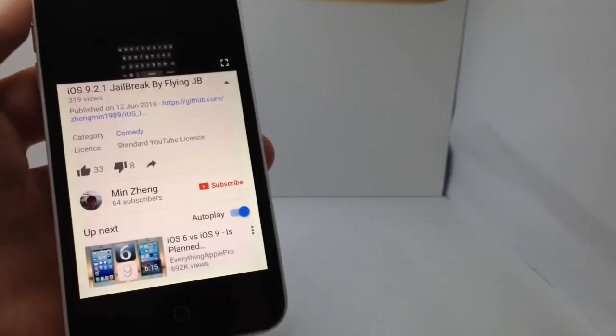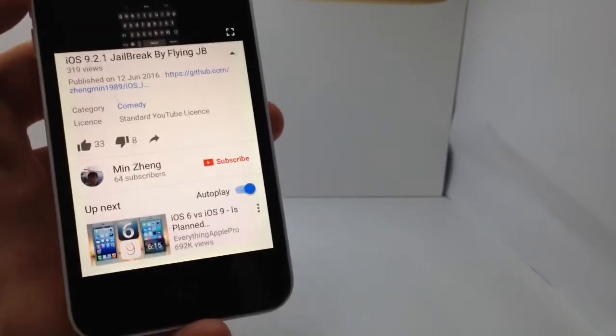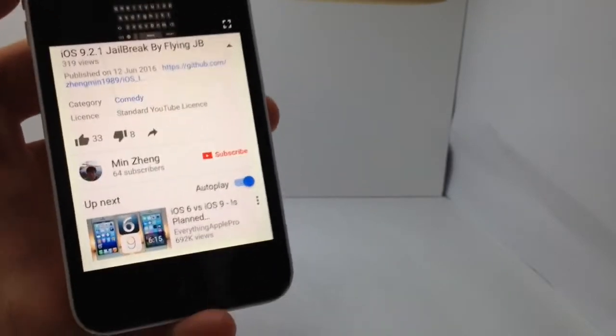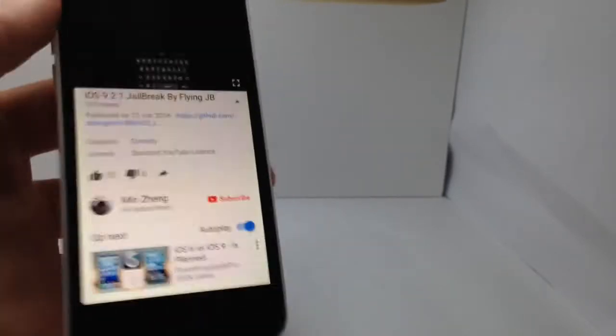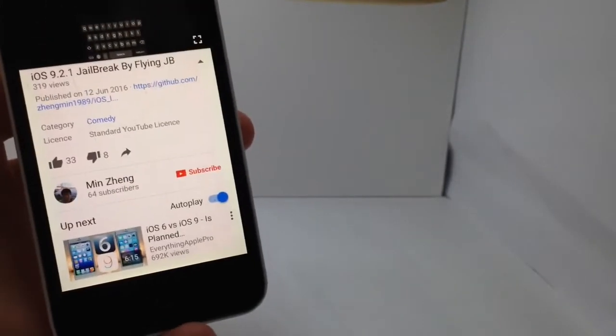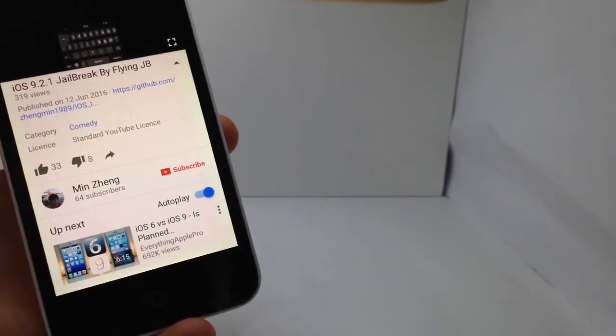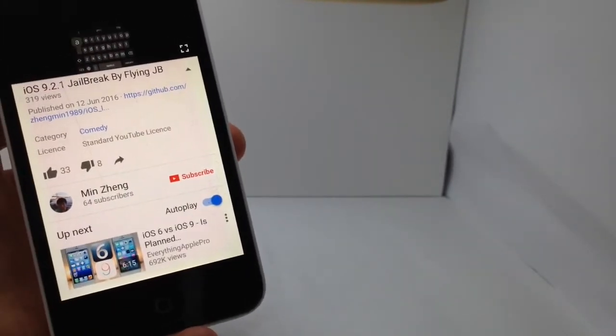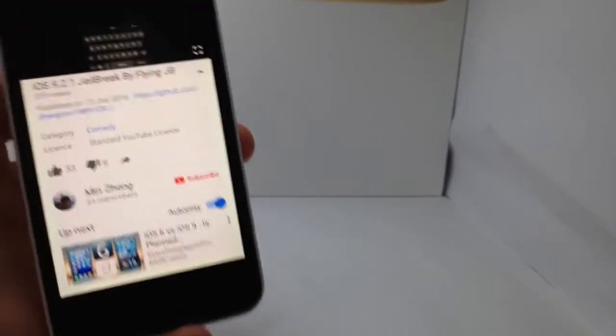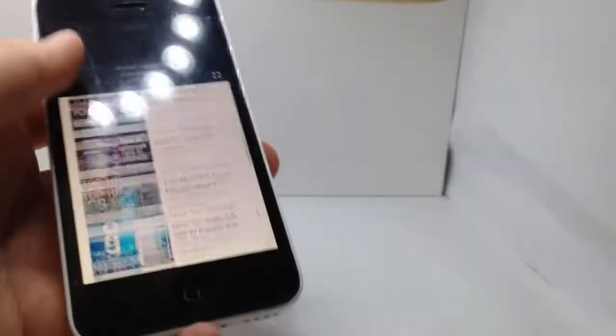This is only for 32-bit devices, which means you can only jailbreak your iPhone 5, your iPhone 5C, or your iPhone 4S. Both of my 5Cs are on iOS 9.3.3 and 9.3, and I don't have any other 32-bit devices.